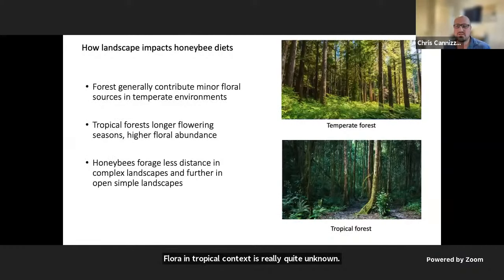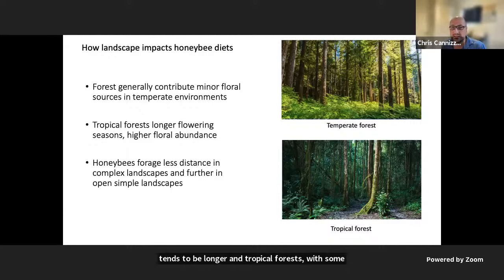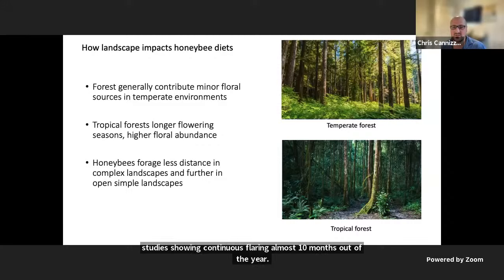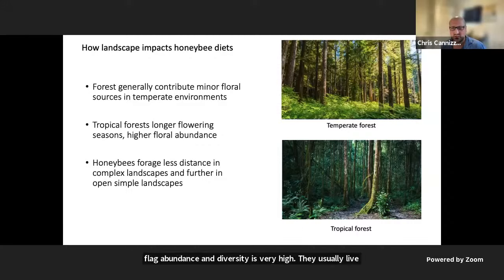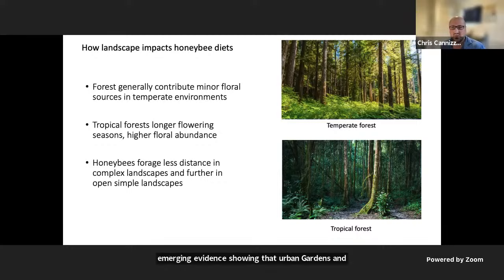Tropical and temperate forests may share some ecological resemblance; however, the flowering season tends to be longer in tropical forests, with some studies showing continuous flowering almost 10 months out of the year. In natural temperate environments, flowering abundance and diversity is very high but usually limited to shorter seasons. There is also emerging evidence showing that urban gardens and supplementary floral sources are acting as a buffer of typical seasonal phenologies.